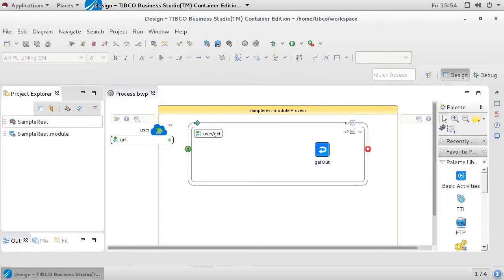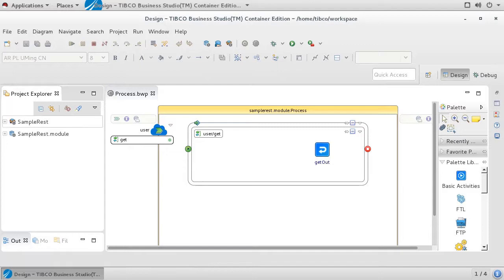To show how this plugin works, here we have a BWCE project that provides a simple REST service. It exposes a single get method named user and replies with a static payload.